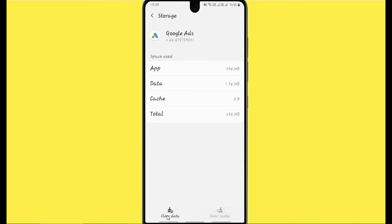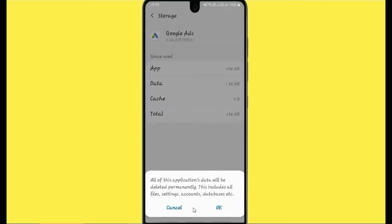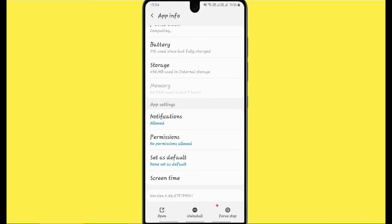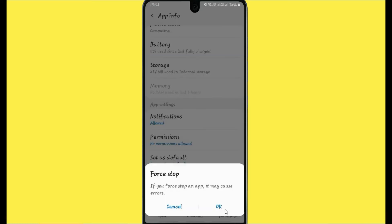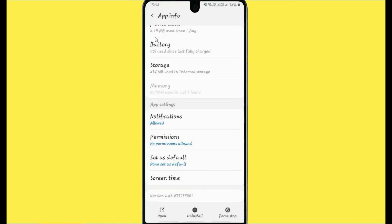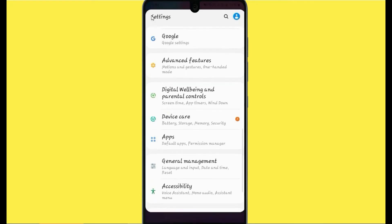Clear the data of this app as well. When you click to clear data, click OK to confirm. Now go back. After going back, click on the Force Stop option for this app, then click OK, and go back again.